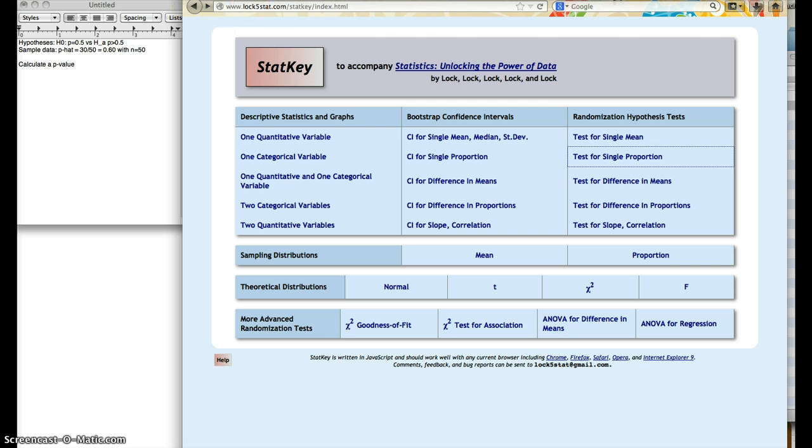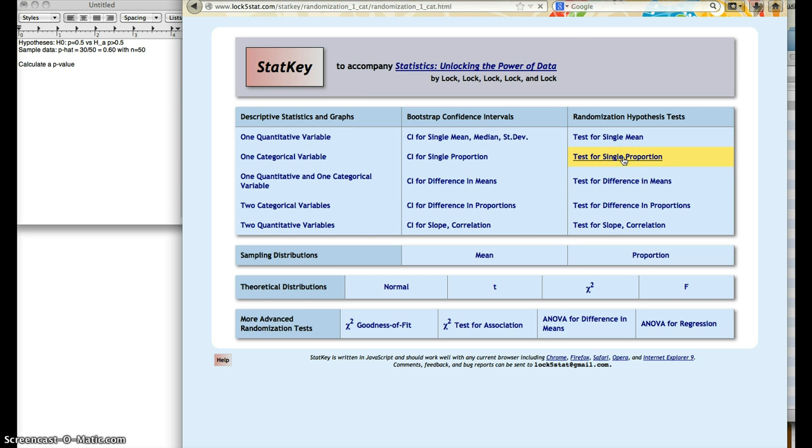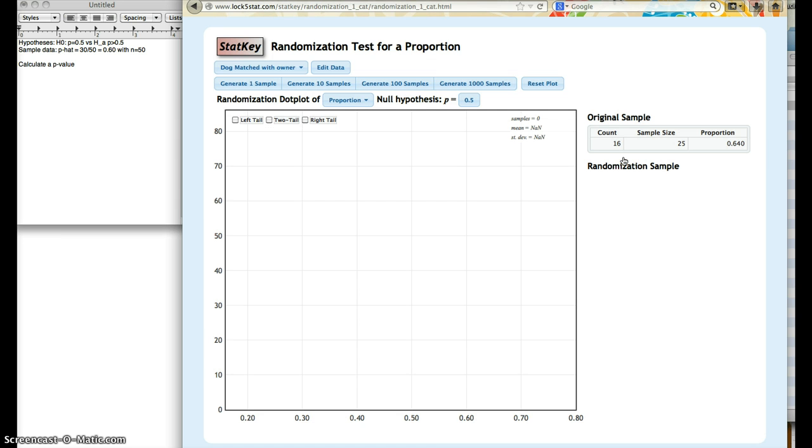So the first thing we do is we go to lock5stat.com/statkey. All these problems have to do with proportion, so we're going to hit test for single proportion.